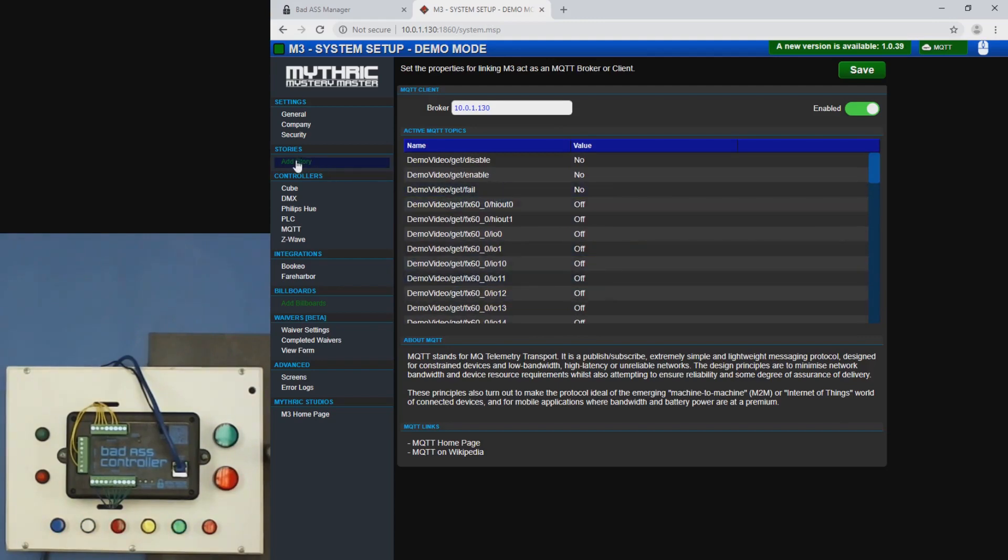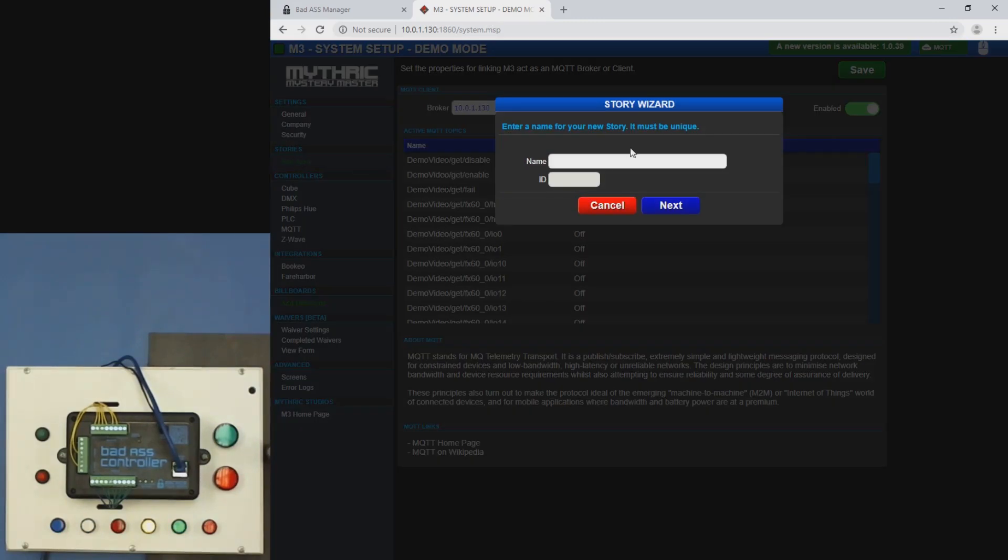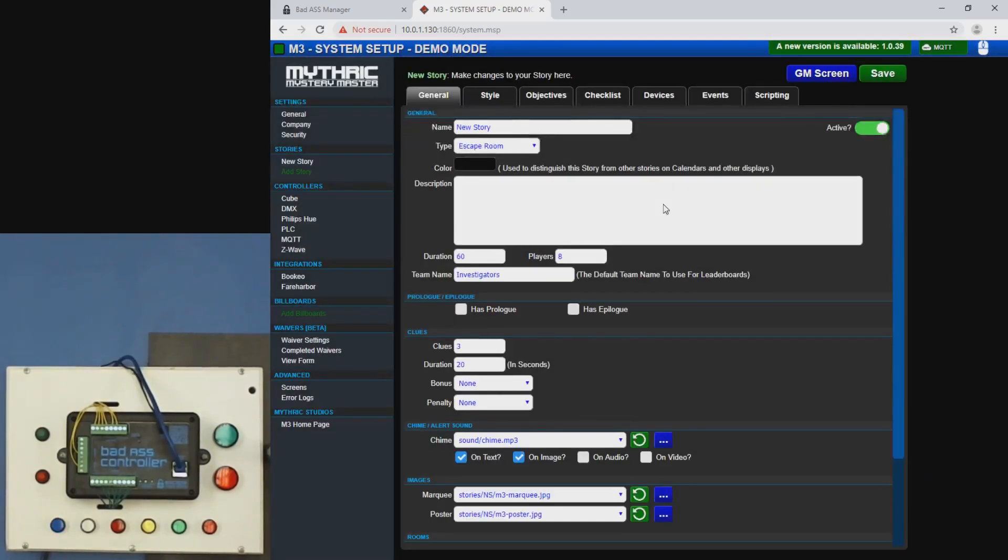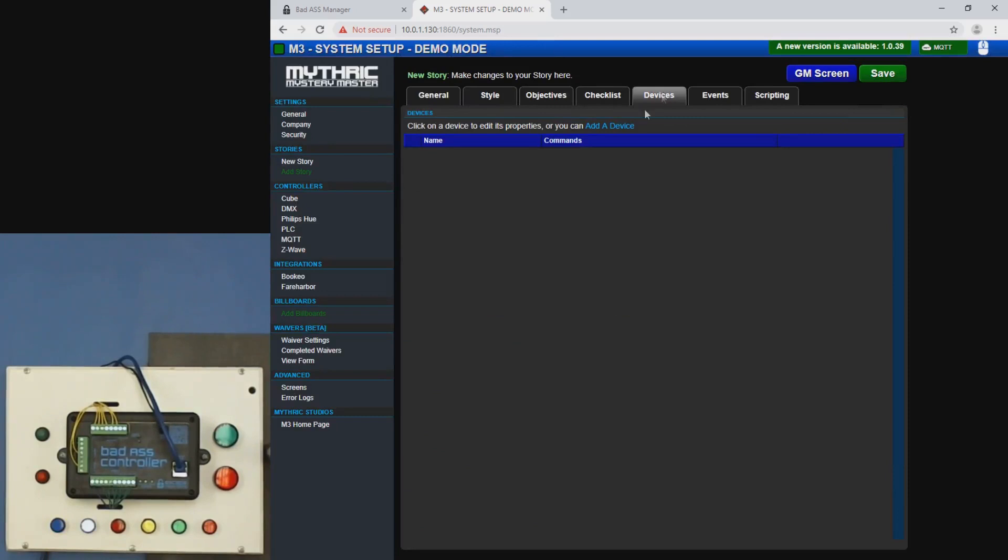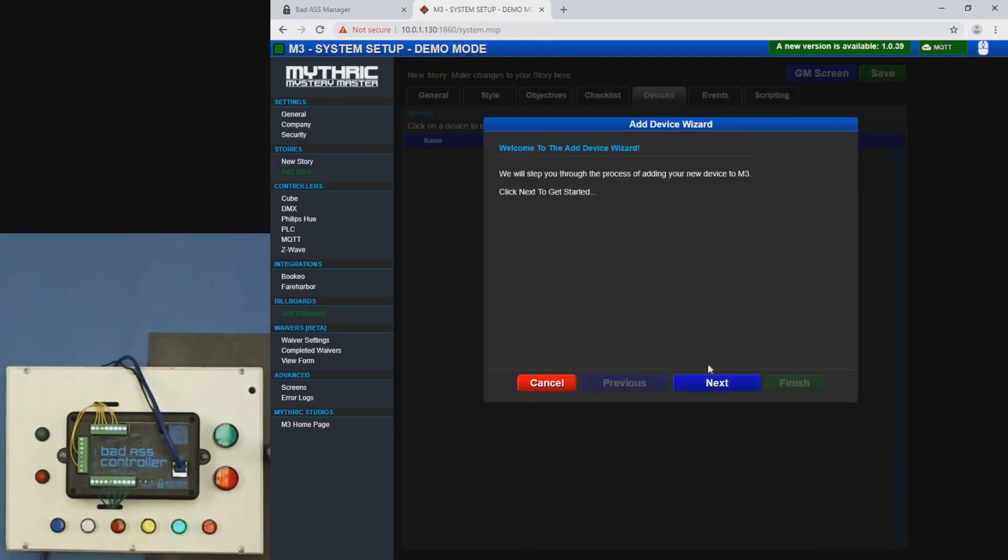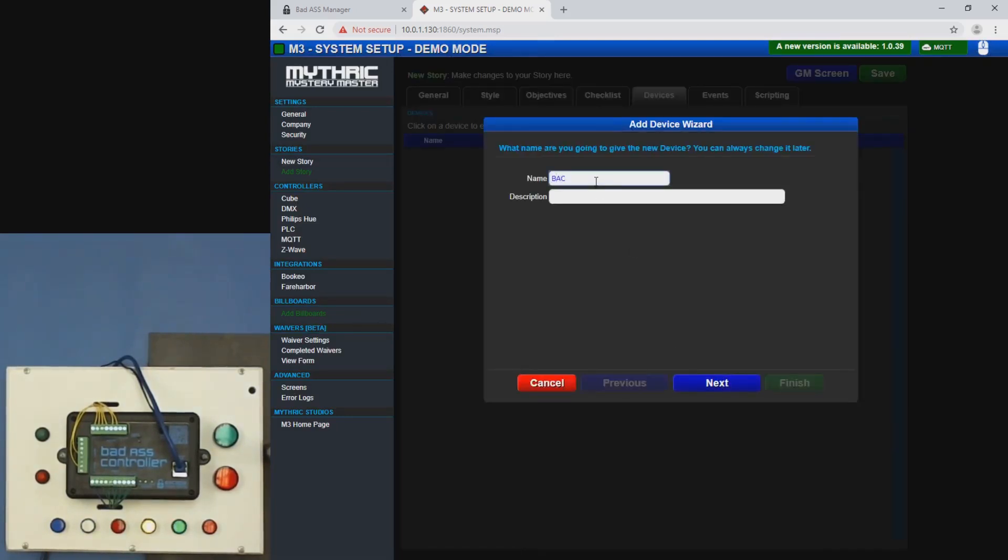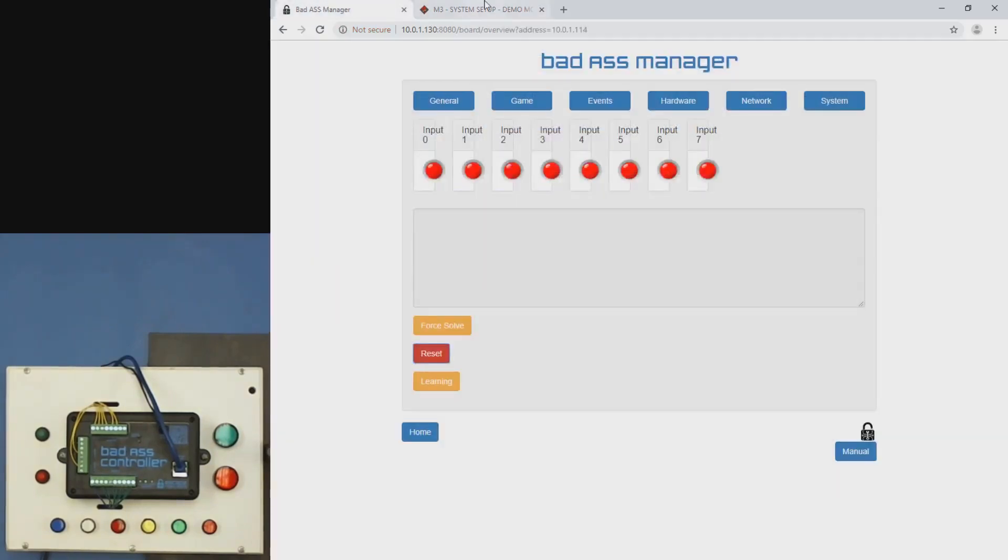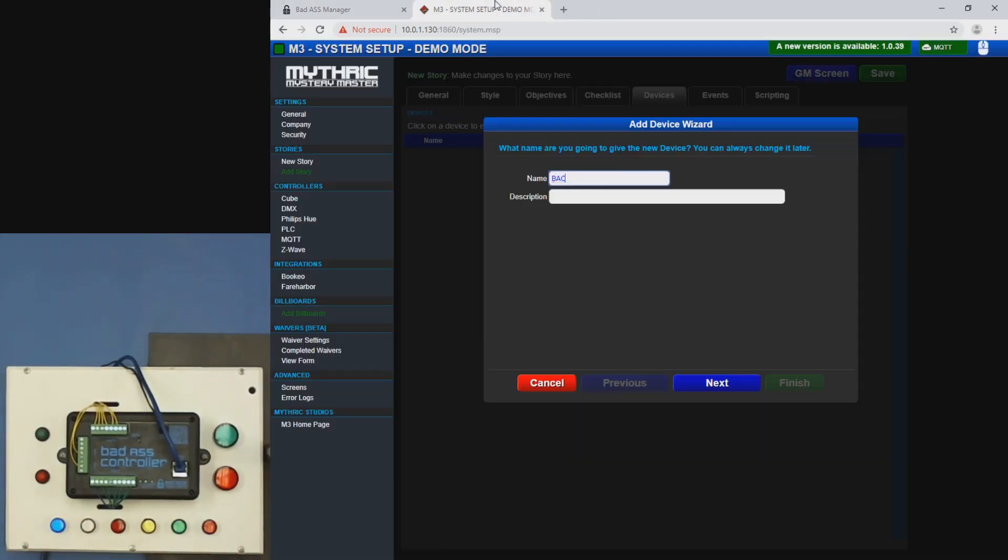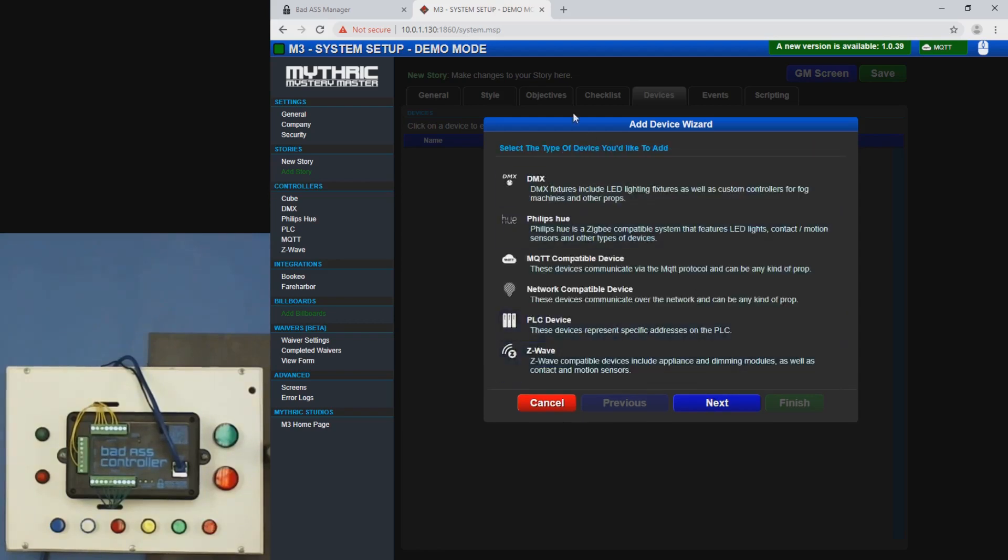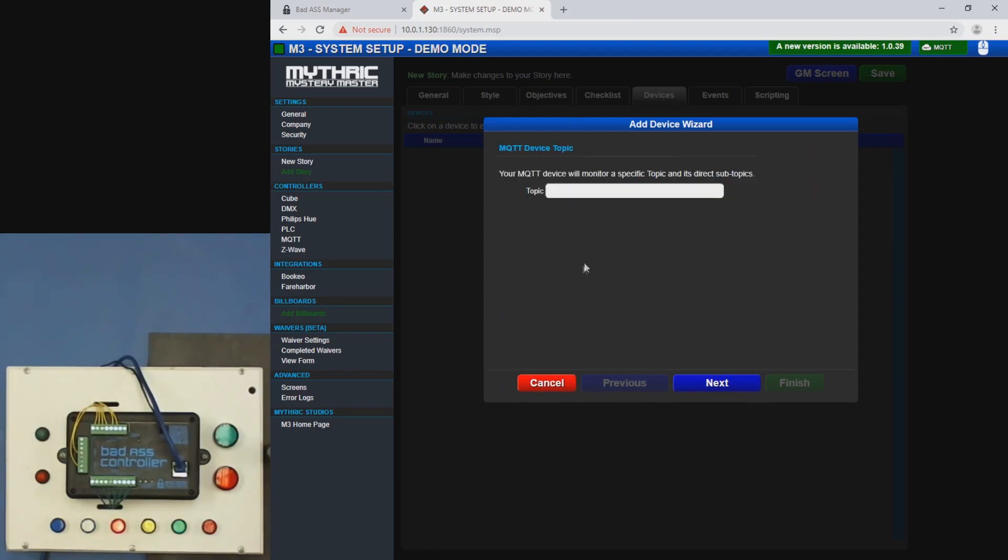The first thing I'm going to do here in M3 is click add story and call this whatever we want. Call it new story. And then we're going to go to devices. Add a device. Next, call it whatever you want. Preferably, probably whatever you've called it over here. It doesn't have to be though. Next, MQTT compatible device. The topic is going to be the device name.